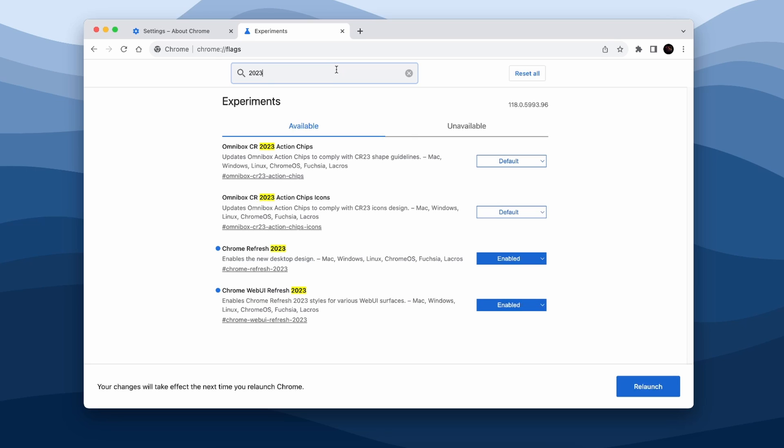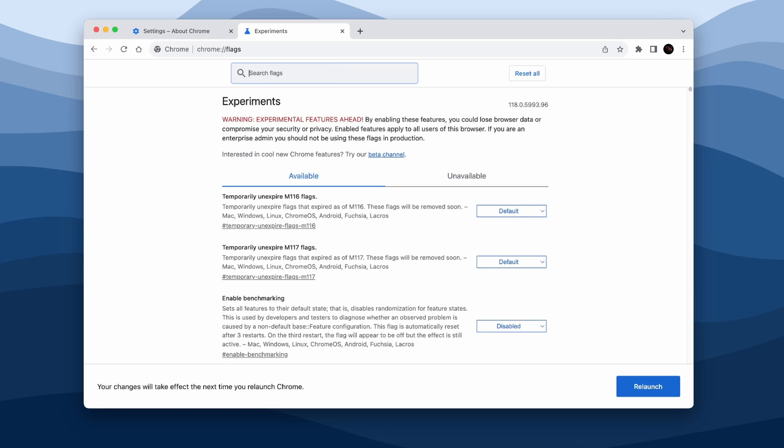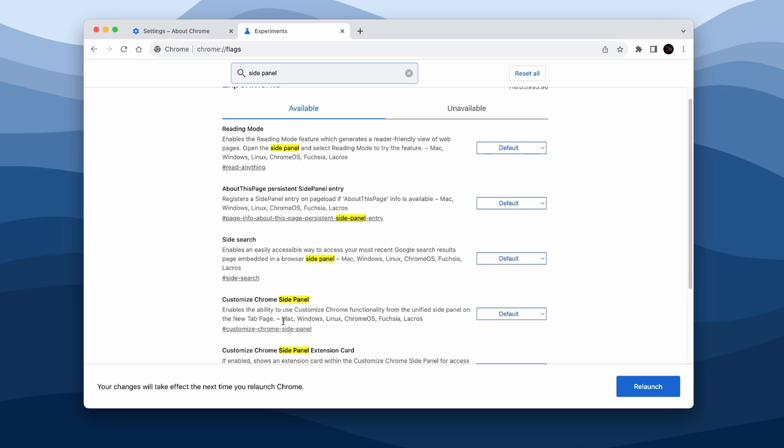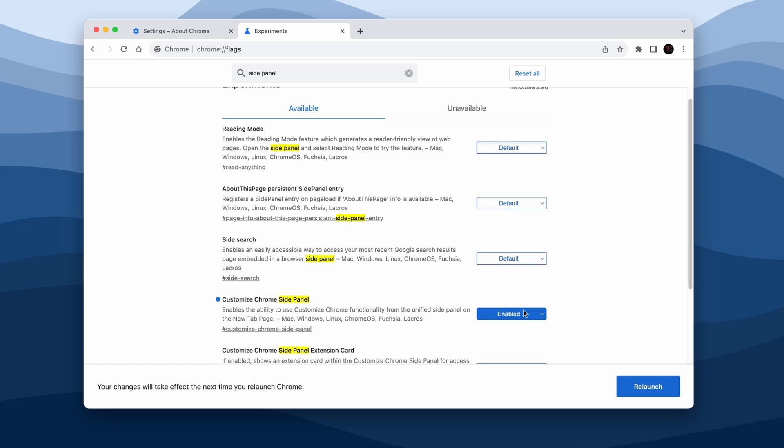Now go to the input field back again and search for side panel. Here scroll down and select Customize Chrome Side Panel. From Default make sure that you change this to Enabled, and then down below you will click on the Relaunch button to relaunch the Google Chrome with all these features enabled.